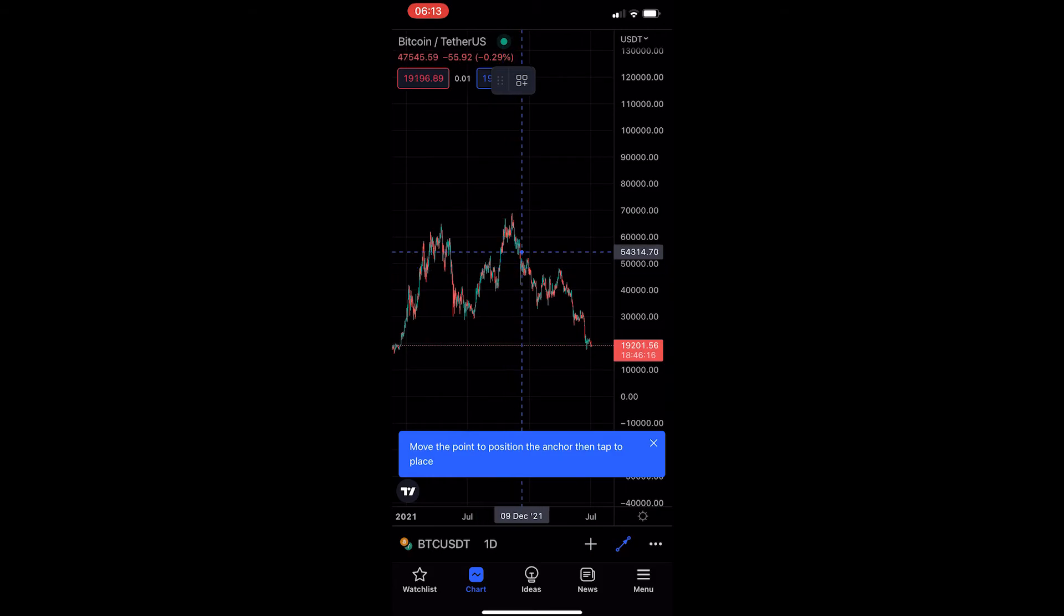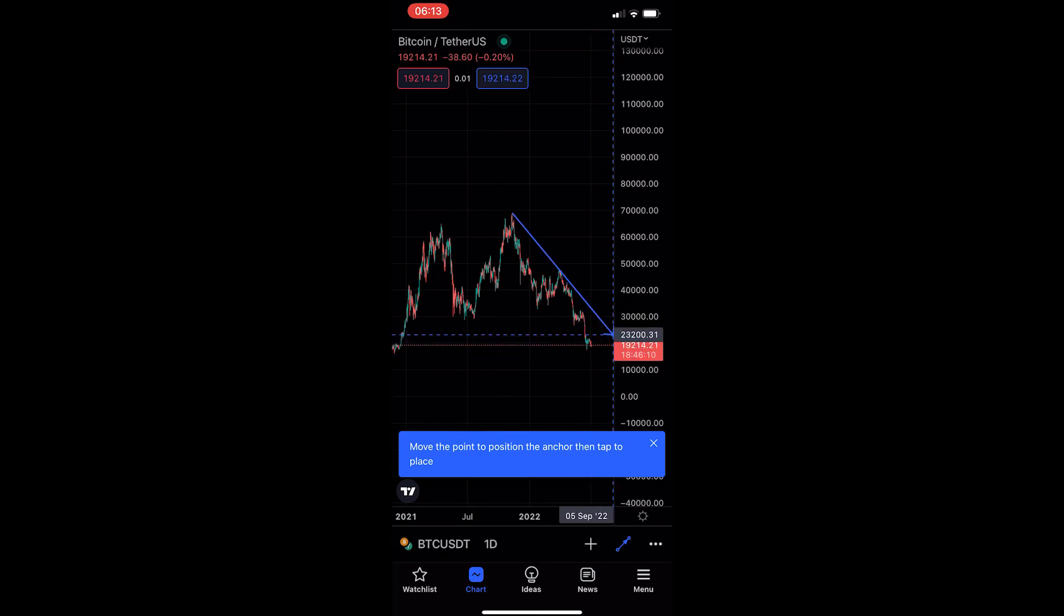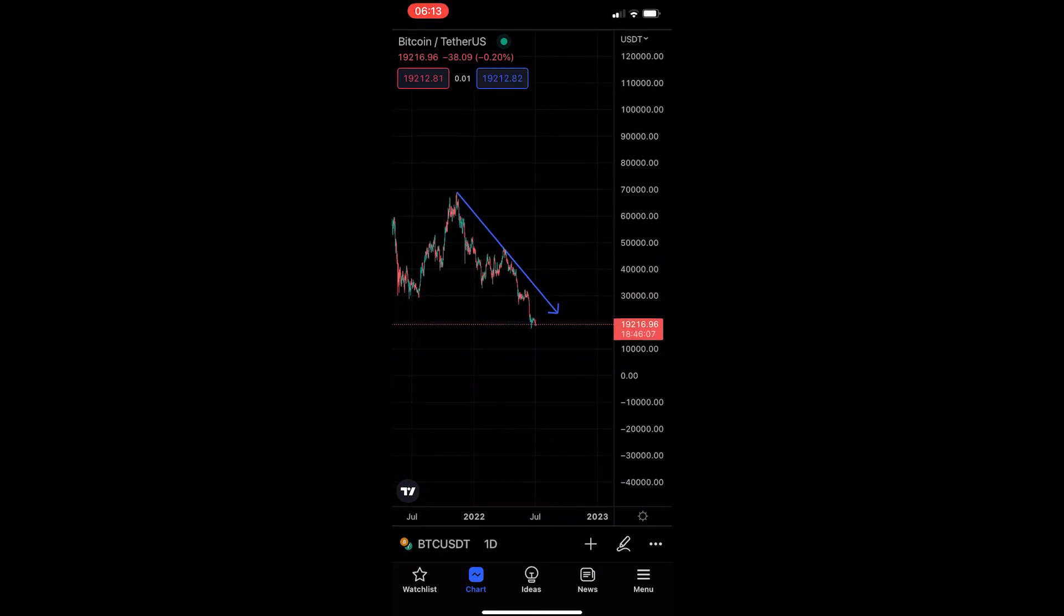This will load up the arrow area, and you basically just want to draw in a trend line. However, this is going to draw as an arrow. That is how you can draw an arrow on the TradingView mobile app.